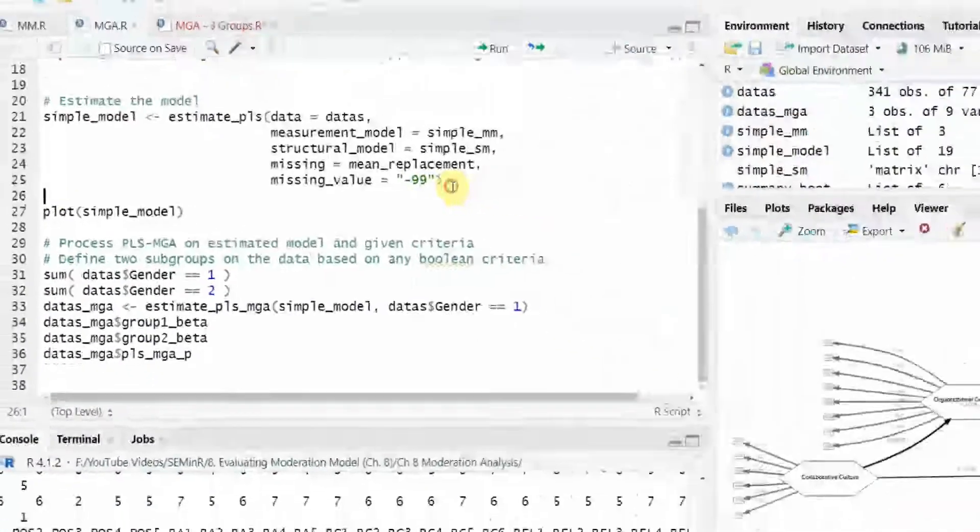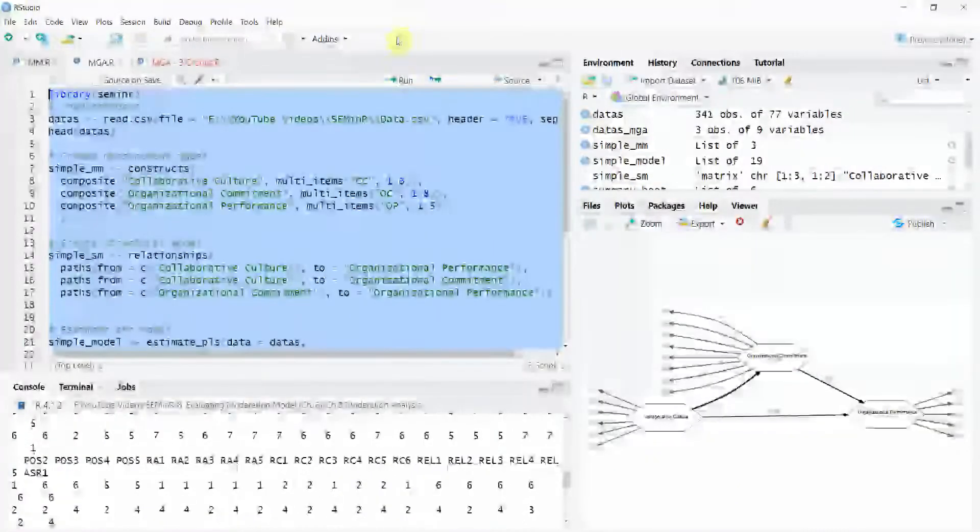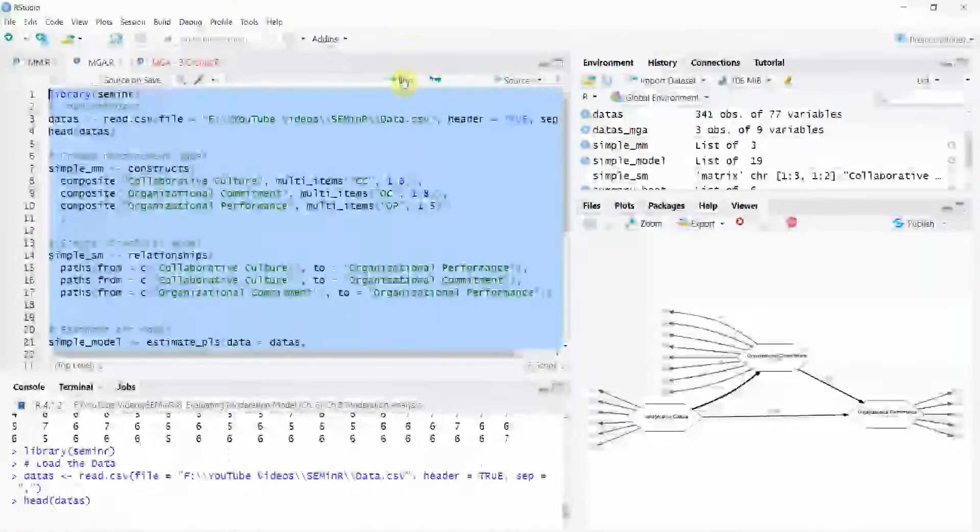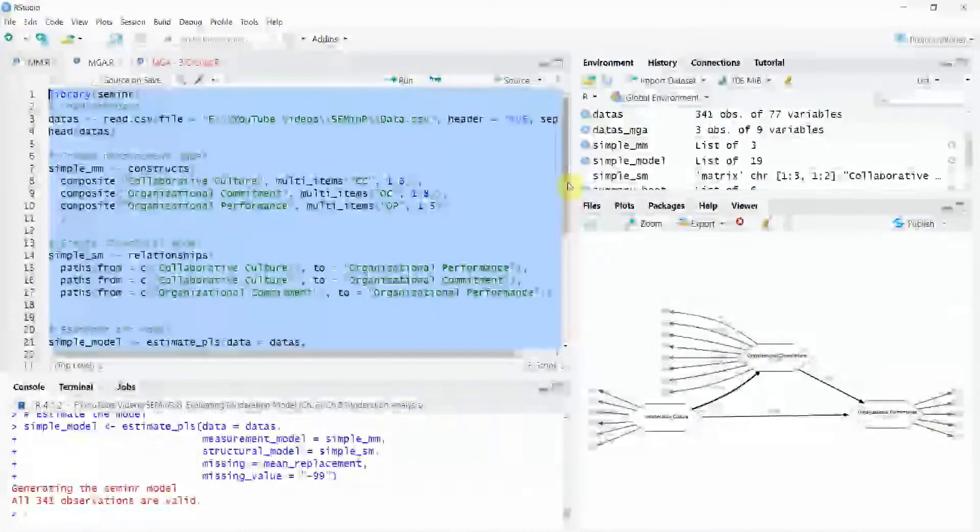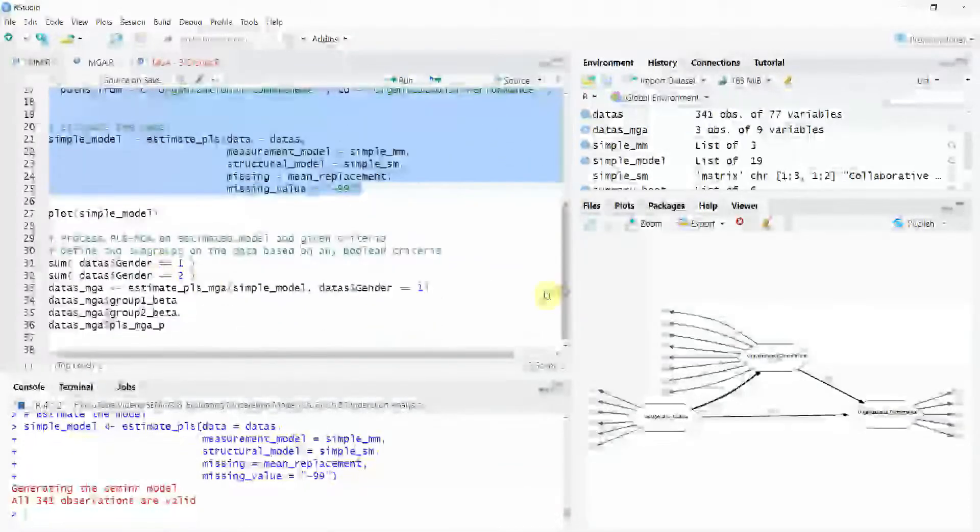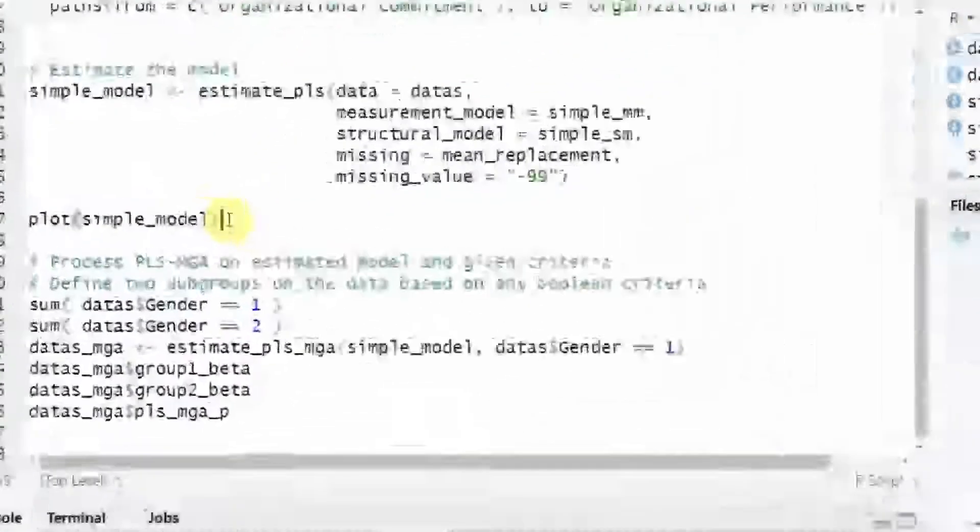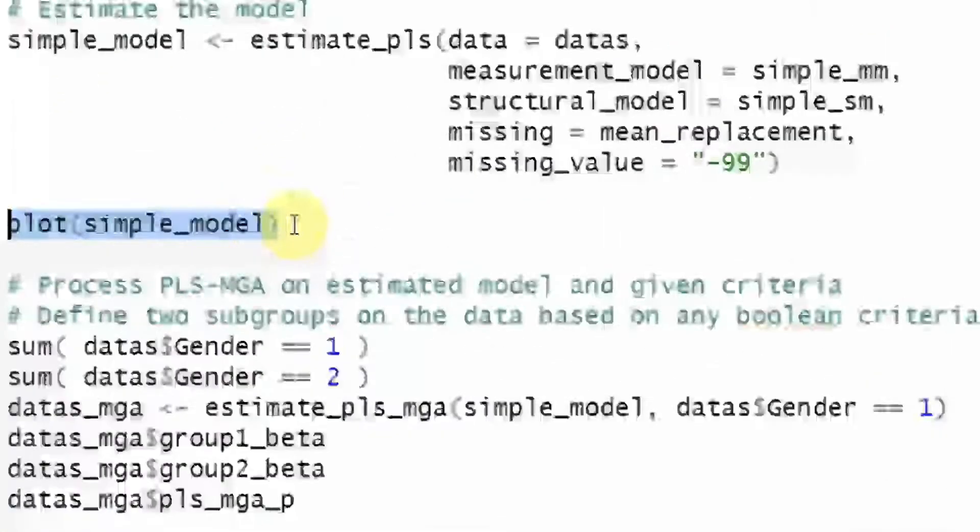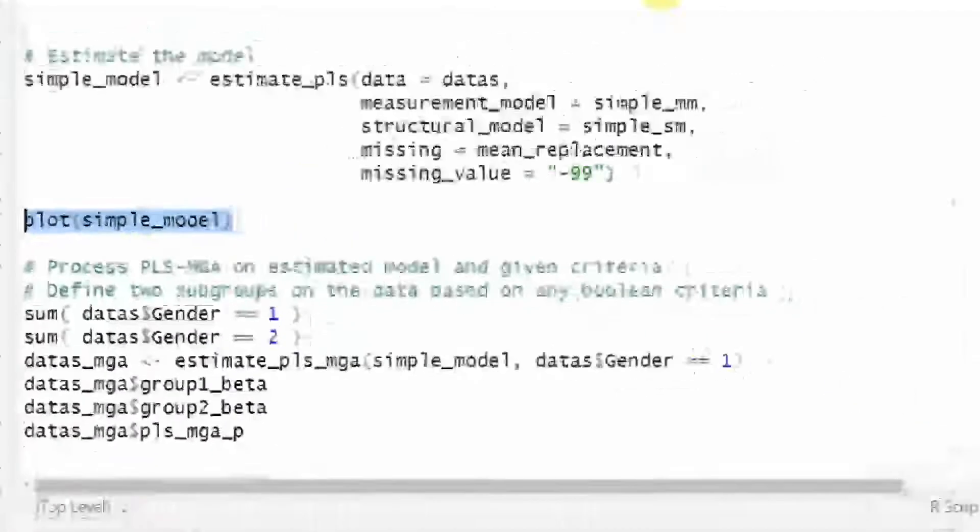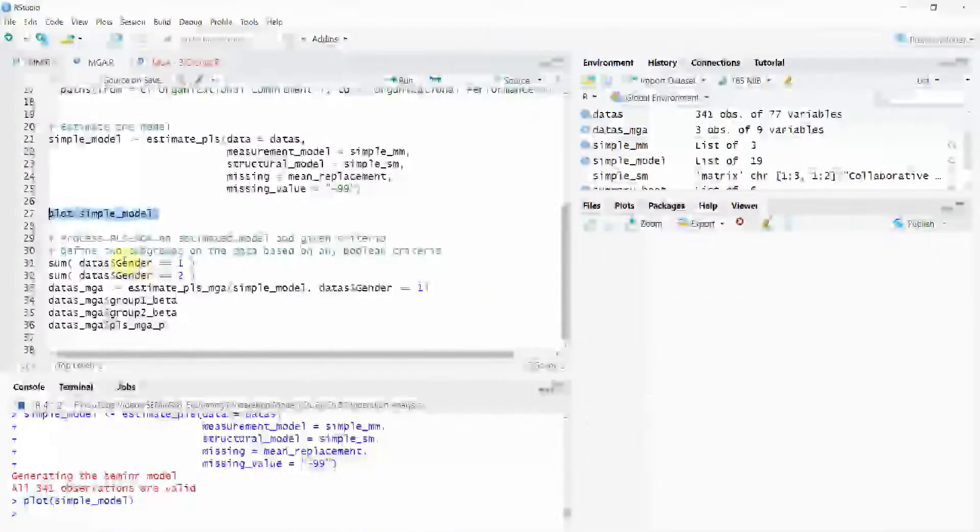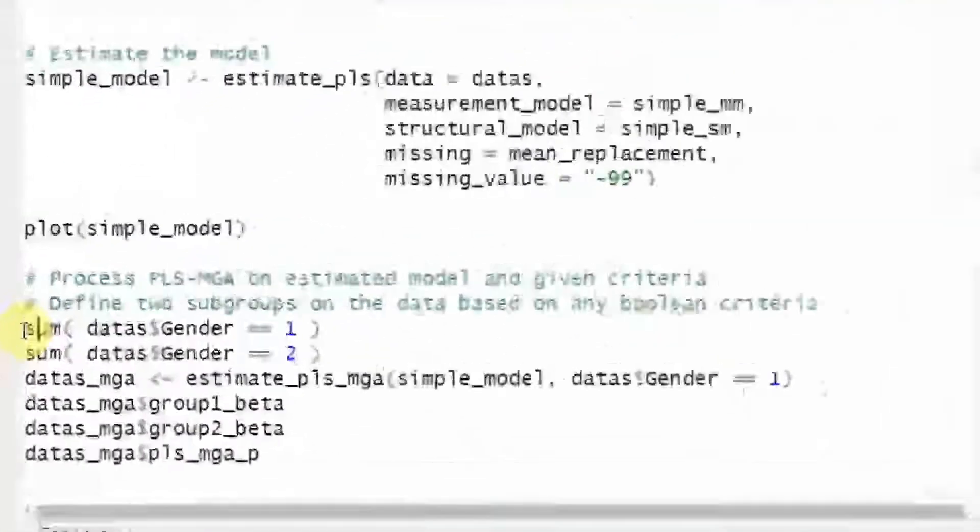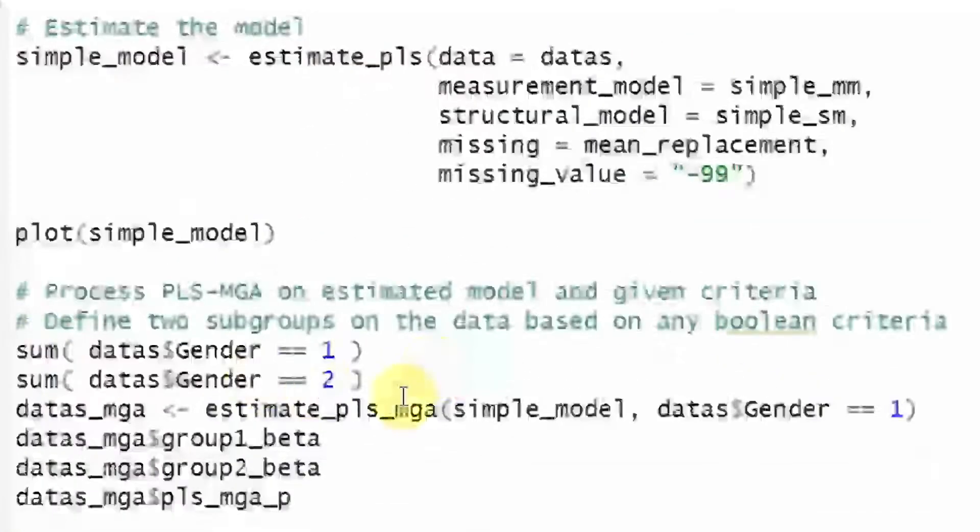Obviously, if you just run this one here, run it and observations are valid. Now you can see your plot that the relationships are fine. Okay, here is your plot and the next step. I have two groups and the gender is my grouping variable. So gender.